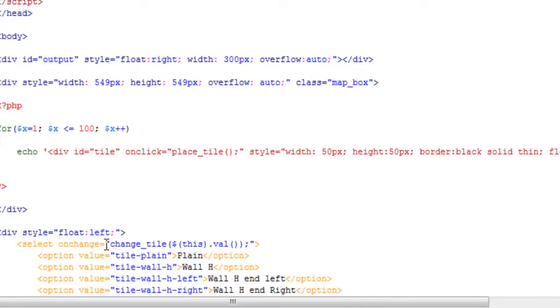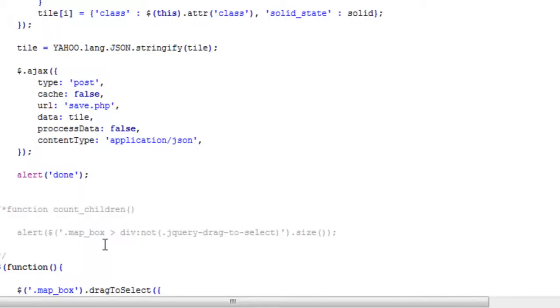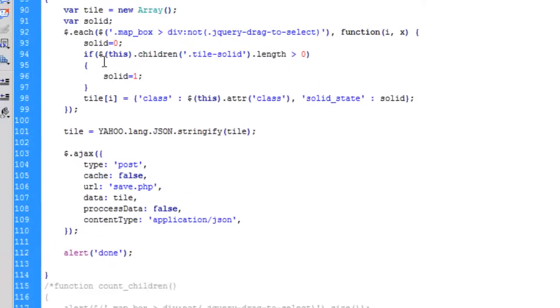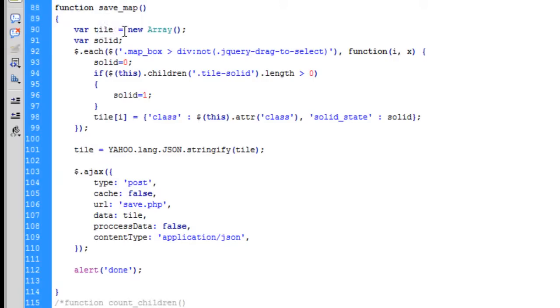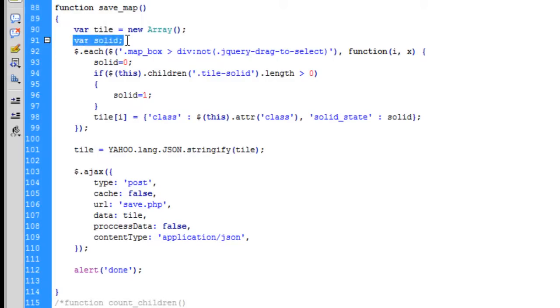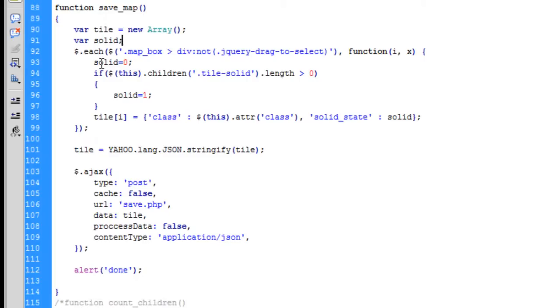On the page itself is that button. It's got an onclick event of save map. If we look at that function—the save map function—we start off by implementing a new variable called tile, and that's going to be a new array. Following on from that, we specify the variable of solid, and that solid is going to contain the state, the solid state of each tile.